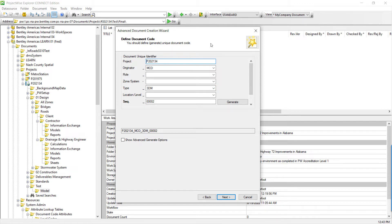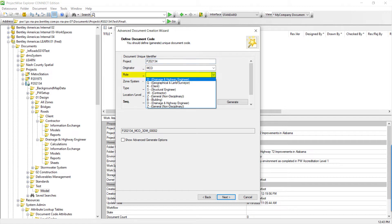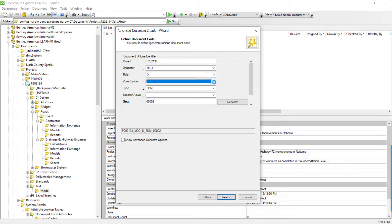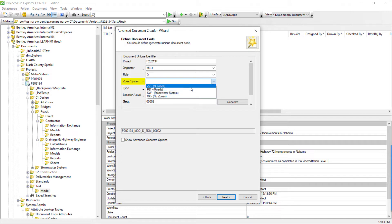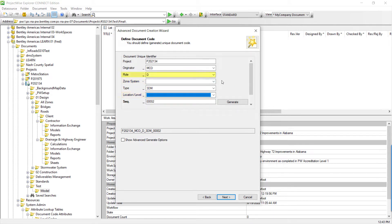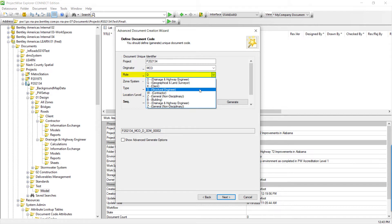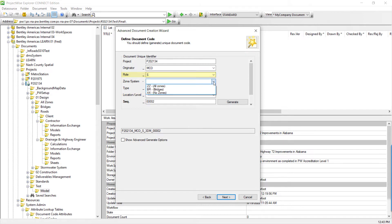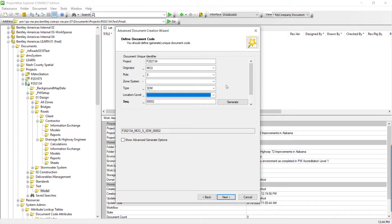Let's look at some additional triggers. Choosing a role code of drainage provides specific options for zone and level. However, if we choose Structure Engineer, the options change to different choices. This demonstrates Dynamic Attribution to query the zone based on criteria where the role is equal to the selected value.